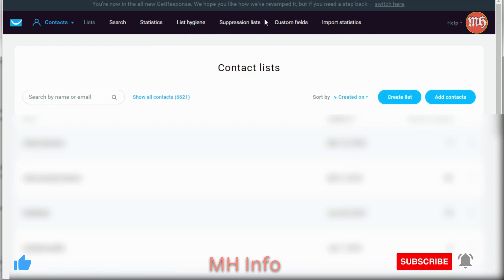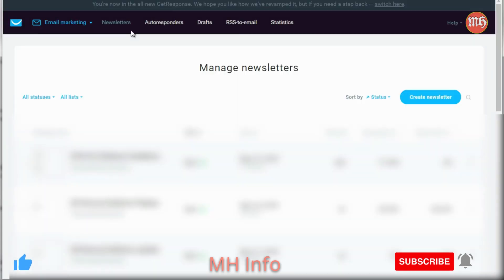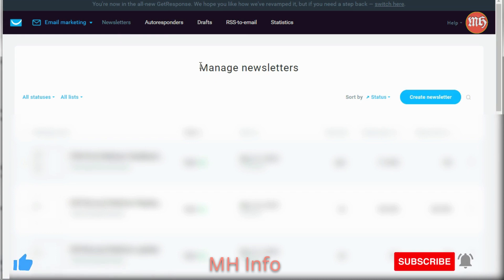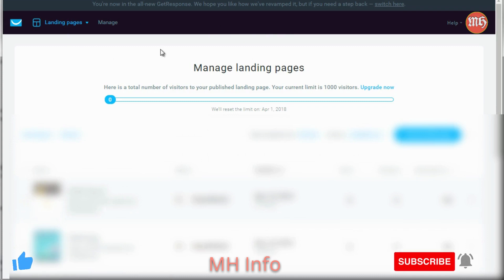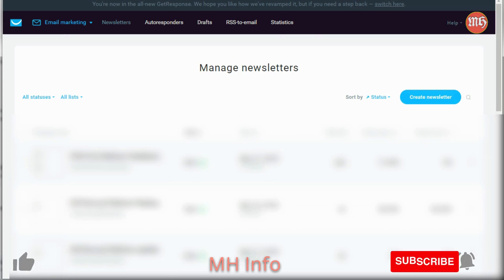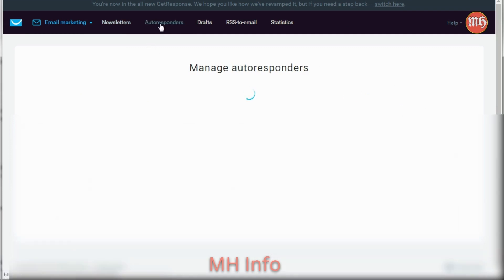You really just need to focus on Lists, which allows you to create a list, and you can add contacts if you have an external spreadsheet of email addresses. Then under Email Marketing, you have Newsletters and Autoresponders. Newsletters are like broadcasting — you email everyone at one time. Autoresponders are of course what we're talking about in this course. Drafts are emails you've created but haven't sent yet. The items we're really going to focus on are creating a list and creating an autoresponder series. So with that said, let's move on to the next video.